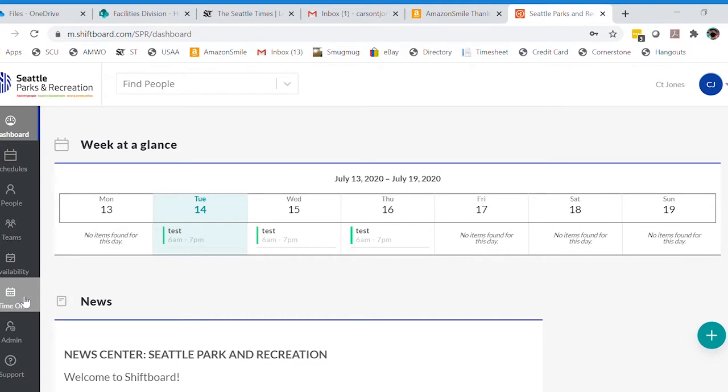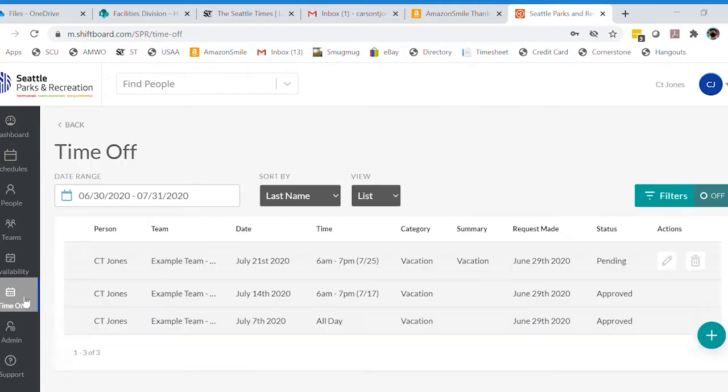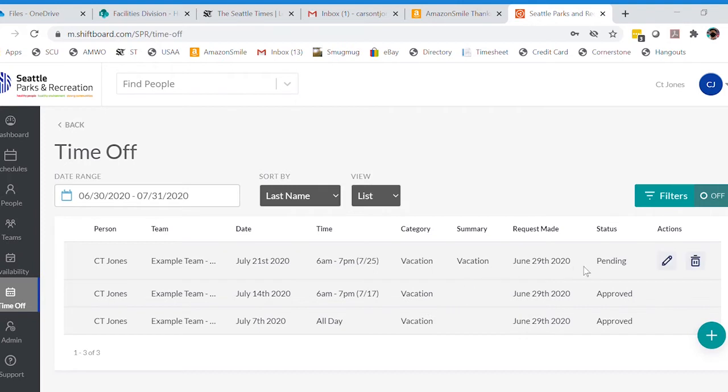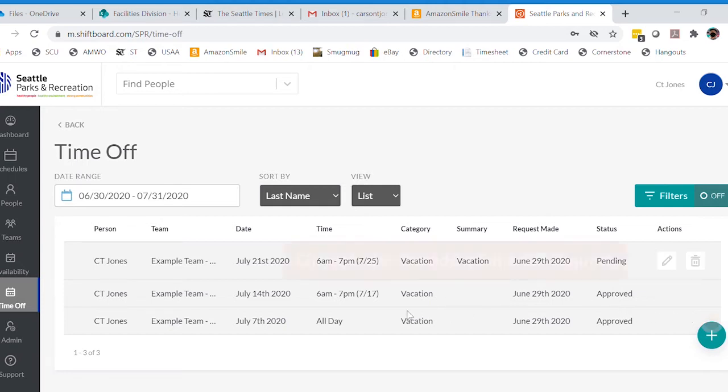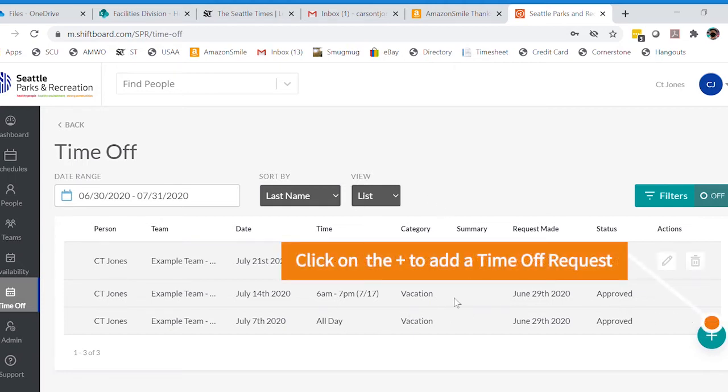We're going to go down to time off, and you'll see I have some time off requests already in. Some of these are pending—in other words, they're not approved yet—and others were approved. We're going to put in a new vacation request.